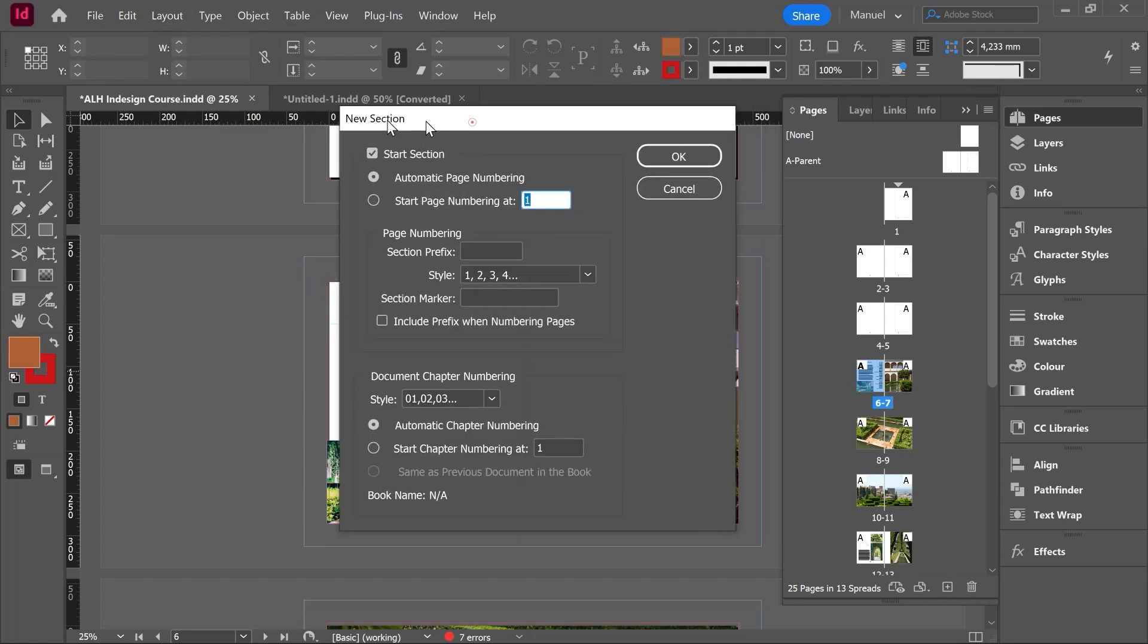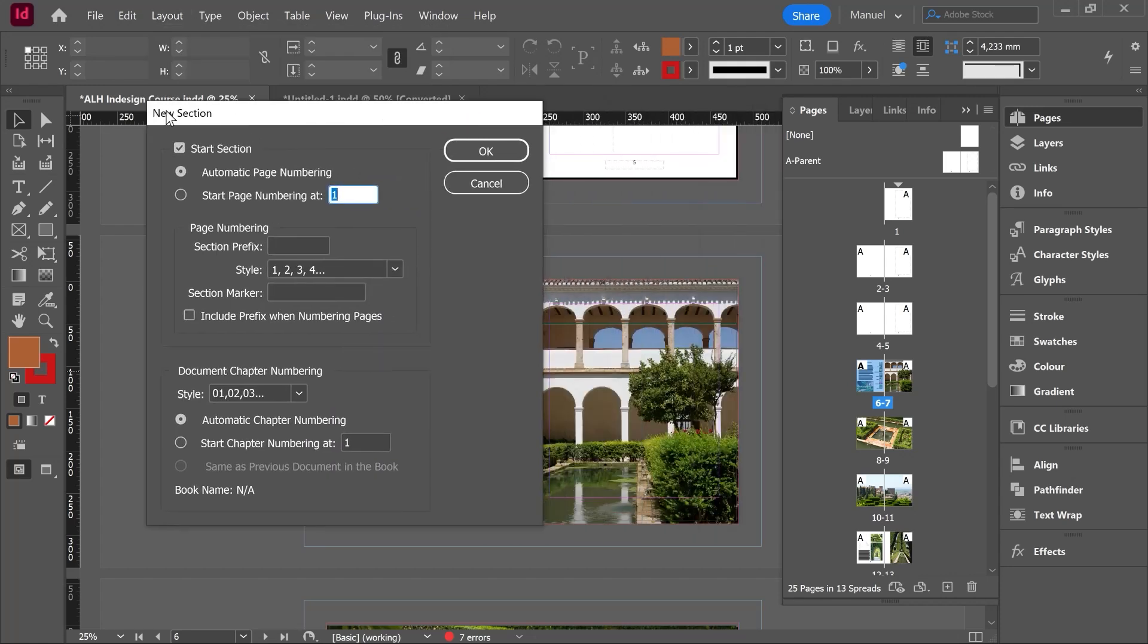Once here we can read new section at the top. The little box start section is on as well as this automatic page numbering feature. If we don't touch anything it means that we are going to create a new section and the numbering is going to follow the regular ones.